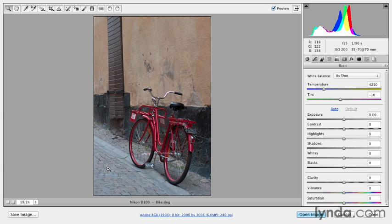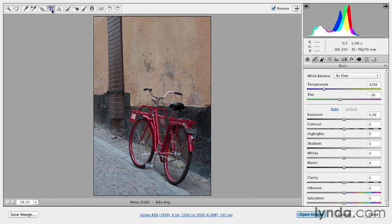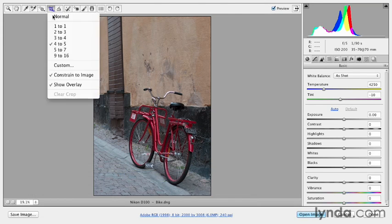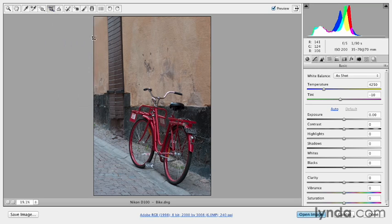So while we're starting here, if the image needed a perspective correction, I would probably do that first. But in this case, I'm going to skip that and go directly to a crop. So I'll tap the C key to select my crop tool. And if I wanted to constrain this to a specific aspect ratio, we can select that from the list. So let's choose 4 by 5.